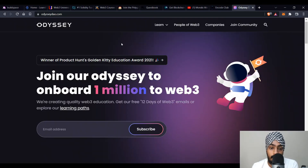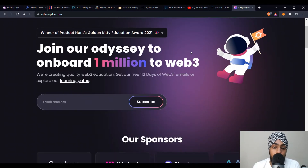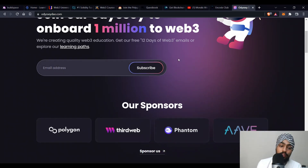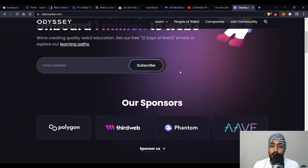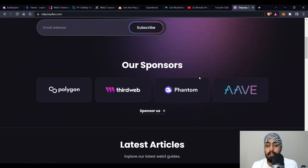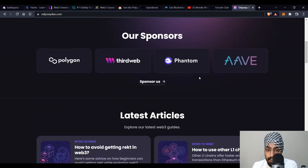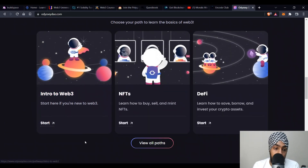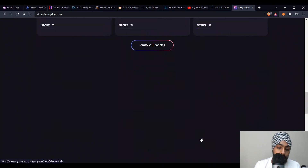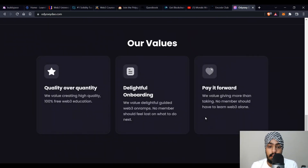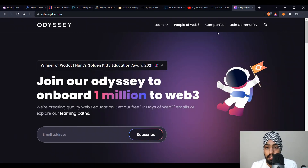The last platform is odysseydao.com — a DAO onboarding one million people into web3. Once you subscribe and provide your email, you get a '12 Days of Web3' email series with resources. Their sponsors include Polygon, Thirdweb, Phantom, and other amazing web3 organizations. They have blogs, latest articles, and learning paths for different levels — introduction to web3, NFTs, DeFi, and more. Notable contributors include Jason Shah, a product manager at Alchemy who is very active in the web3 community. They also have a great Discord community.